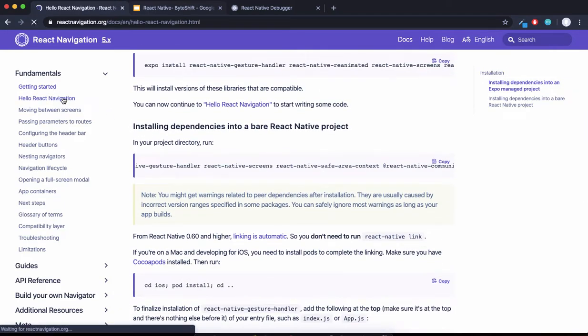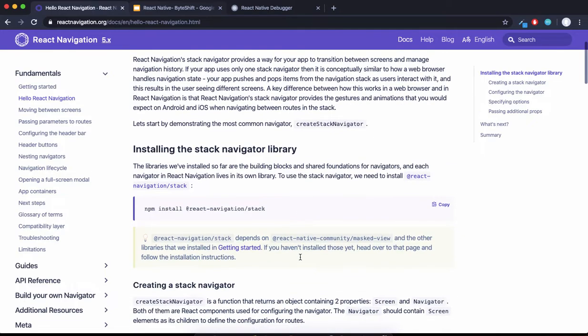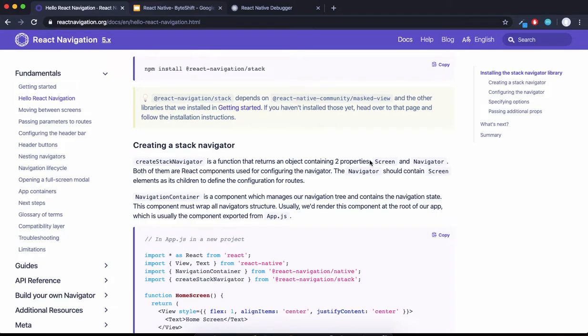We have to understand one logic here for the stack navigator. First, we're going to do a stack navigator, followed by a drawer navigator, and then a tab navigator. For the stack navigator, we have an object called stack which has two properties: screen and navigator. Screen is the name of the route.